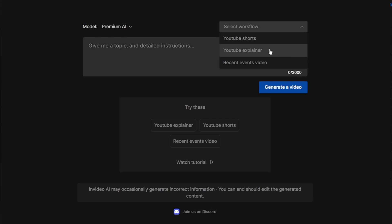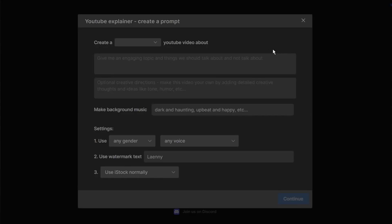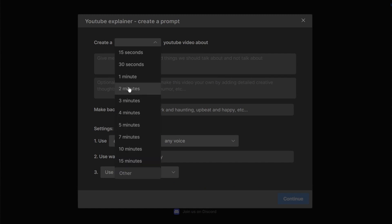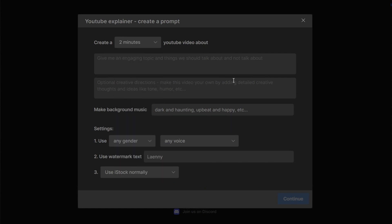For this tutorial I will show you how to create a long video. Click on create YouTube explainer and choose the length of your video. I have chosen two minutes but you can choose any length that you want.